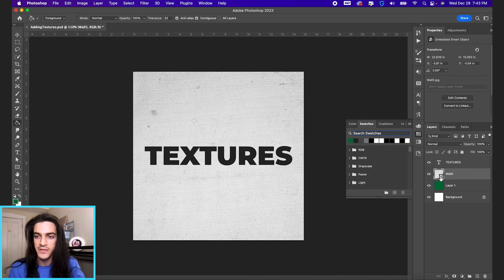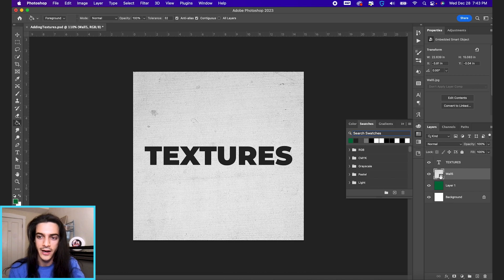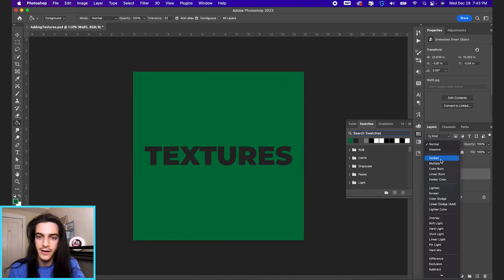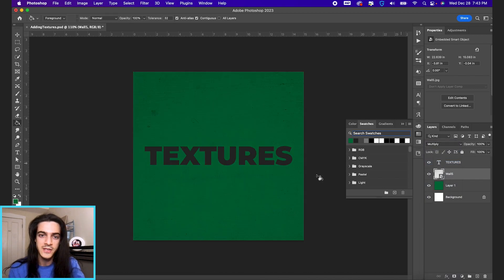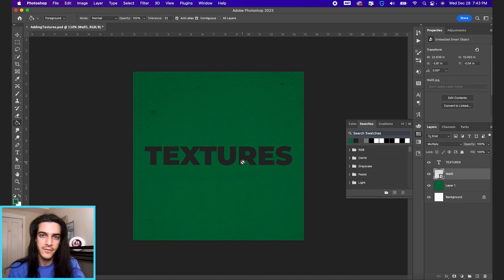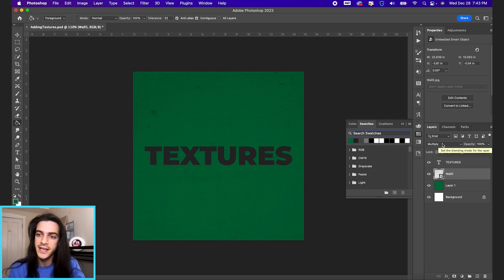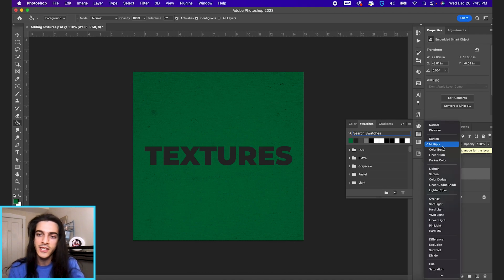So we have the texture on top of our green layer. Now we're gonna change the blend mode, which is this drop down menu right here. And if you go to multiply, that is probably your best bet for changing any texture that's mostly white that has black speckles in it. But you can experiment.